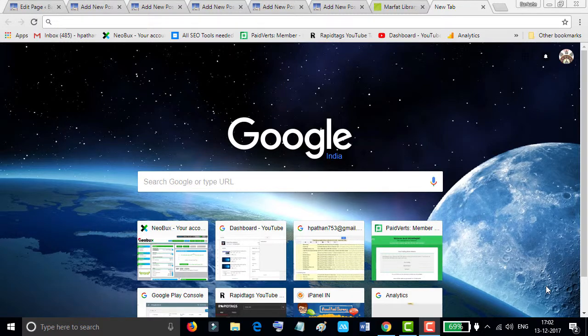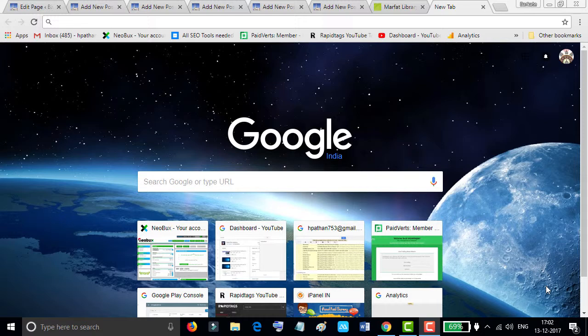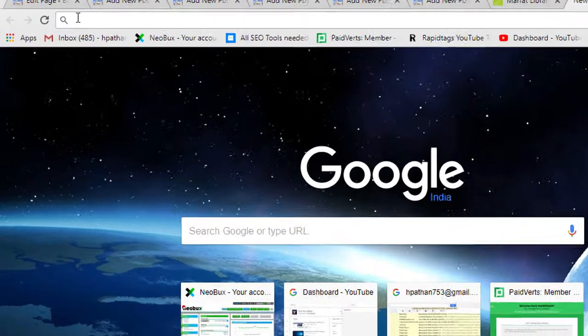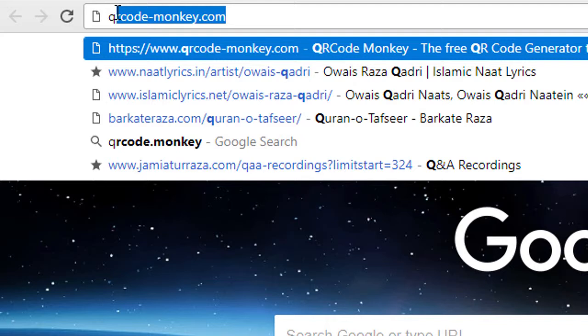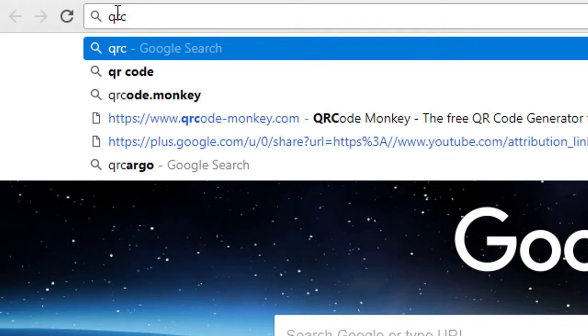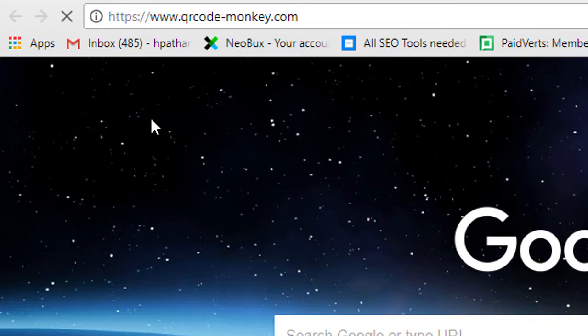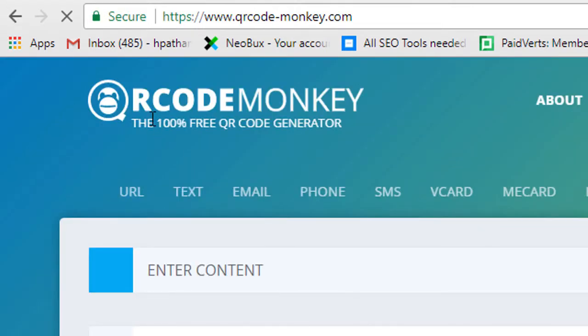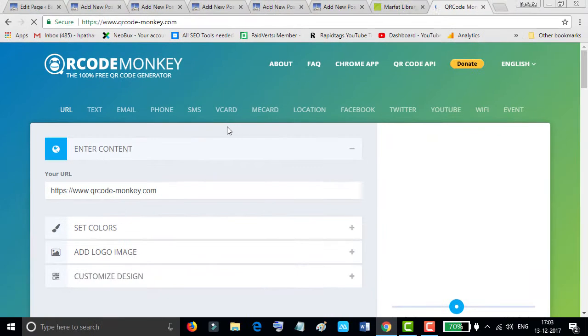Hello everyone, today in this short video I'm going to show you how to generate a QR code for your website URL, Facebook, Twitter, or any content. There are a lot of sites that provide QR code generators, but in my opinion QR code monkey is a popular website and has nice features.